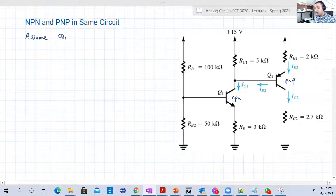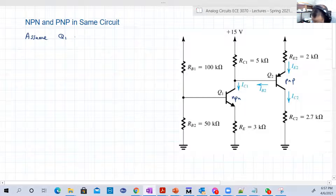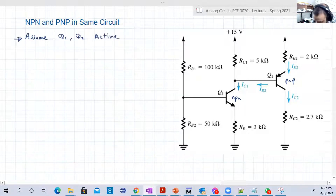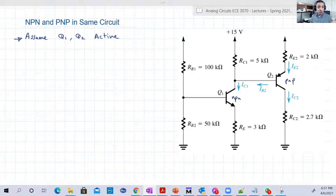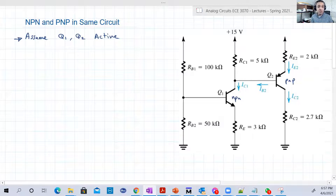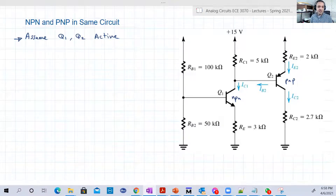We call transistors Q. So Q1, which is NPN, is in the active region, and Q2, which is PNP, both are in the active region. That's our first assumption. We should verify at the end that the junction between the base and the collector in both transistors is reverse biased — if this is really a correct assumption. It is correct, by the way, but this is how you think about it.